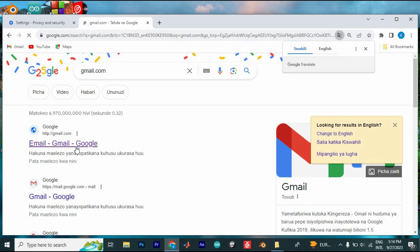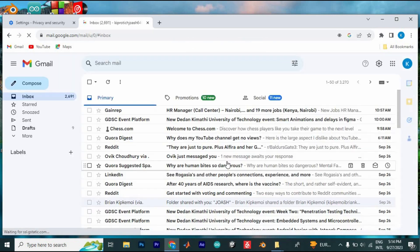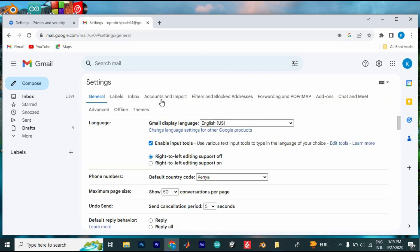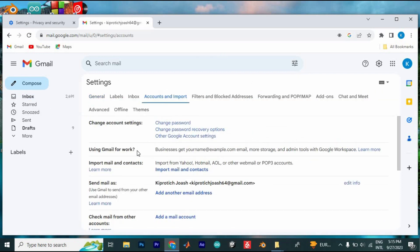Log in to your account. Once in, go to the settings at the top right corner and click on it. Tap on see all settings. Now click on accounts and import.